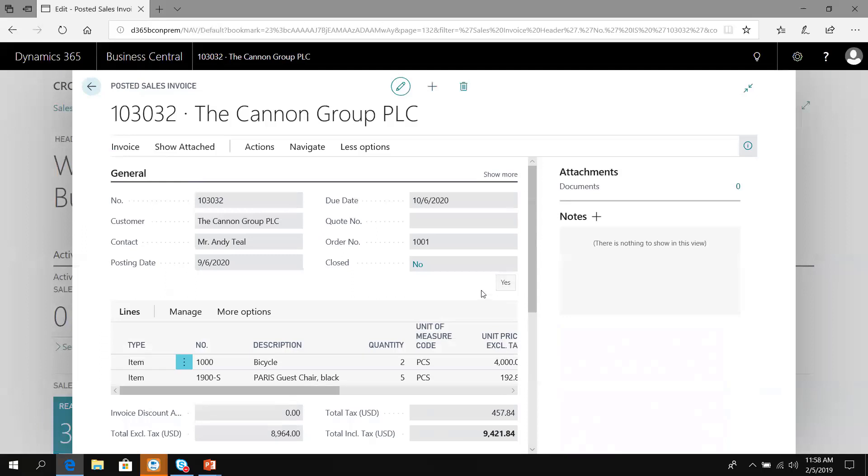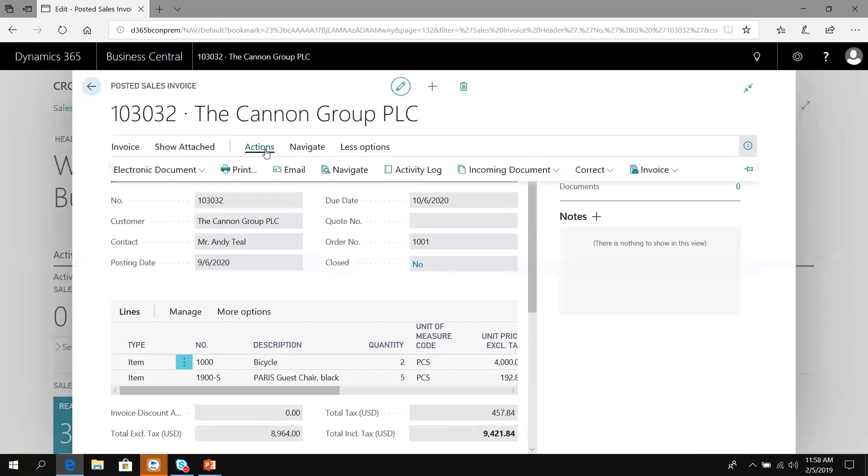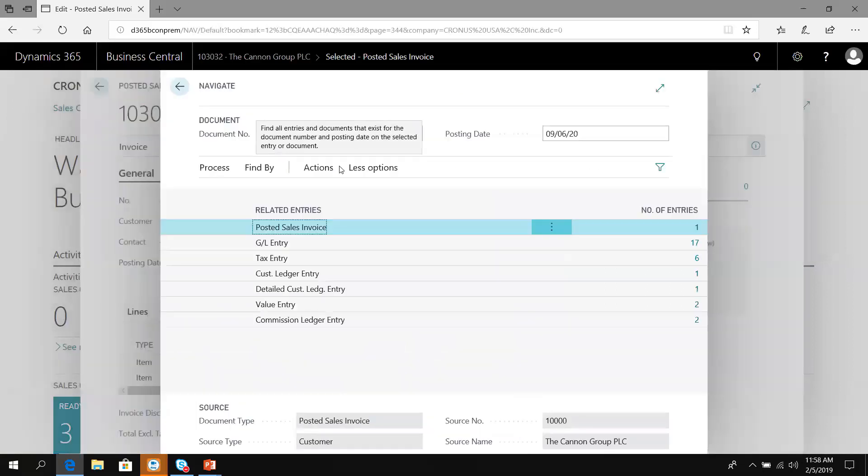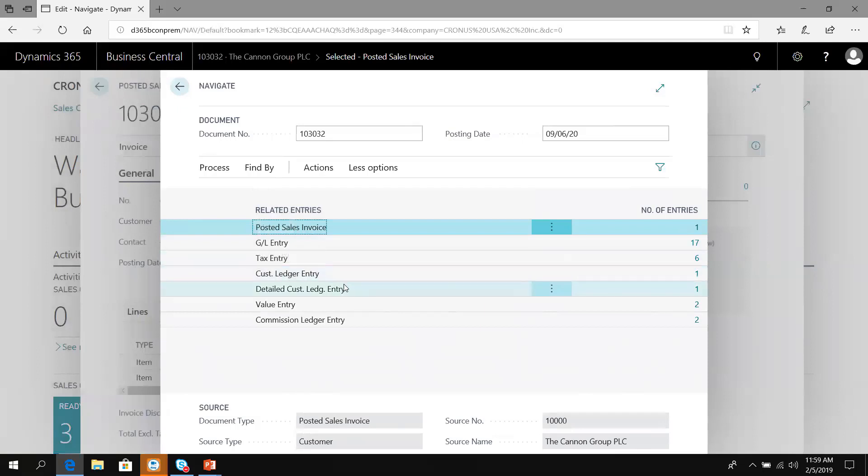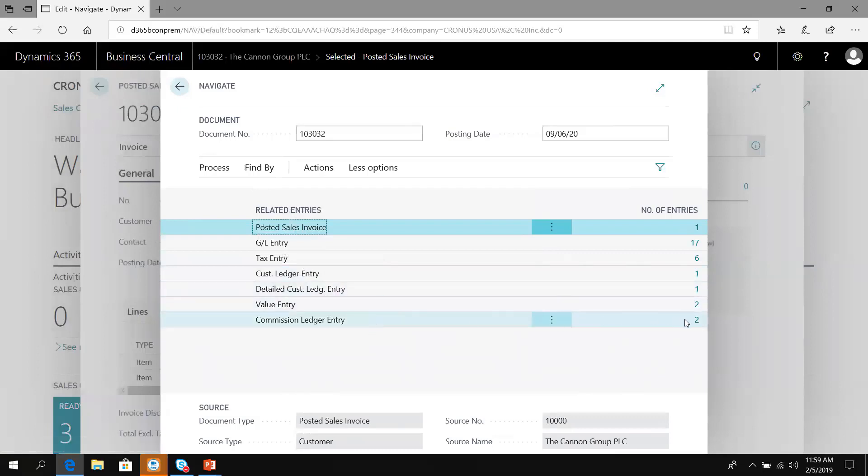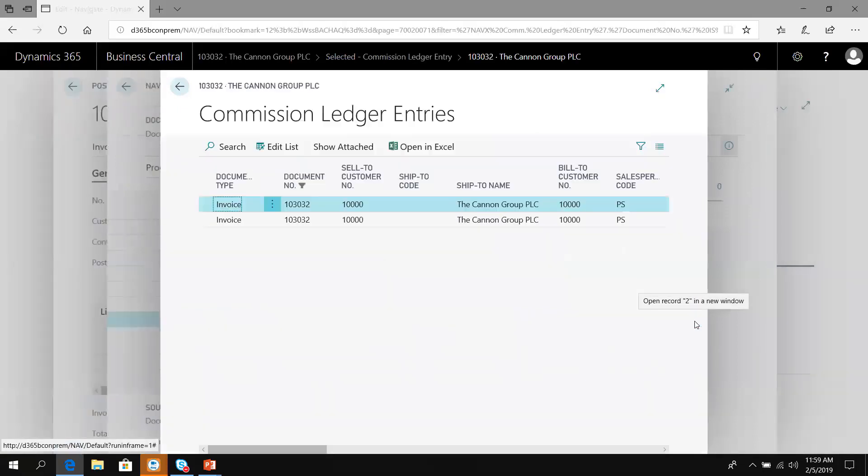Here is the posted invoice, 103032. If I look at the actions and navigate this posted transaction, you'll see there's a posted sales invoice, 17 GL entries, six tax entries, one customer ledger entry, the value entries are the inventory transactions, and the commission ledger. Let's look at the commission ledger entries.